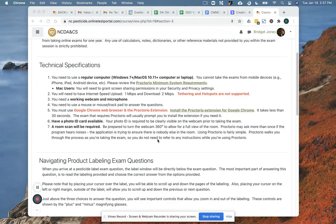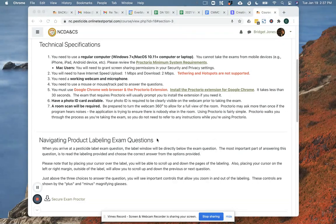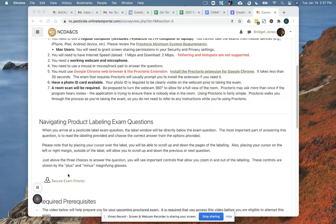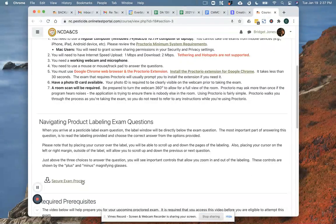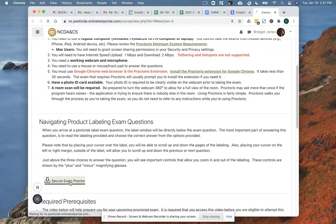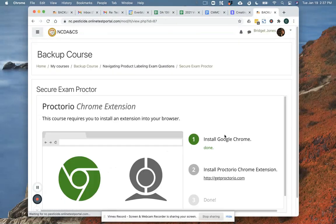And then the third thing is that you have to use the Proctorio Chrome extension. And there's going to be a few different spots where you can install that, but if you haven't yet installed it, you'll see right here under the navigation section, you'll see secure exam Proctor. So if I click on that, it's going to take me to another page and I'm going to install it in my browser now.